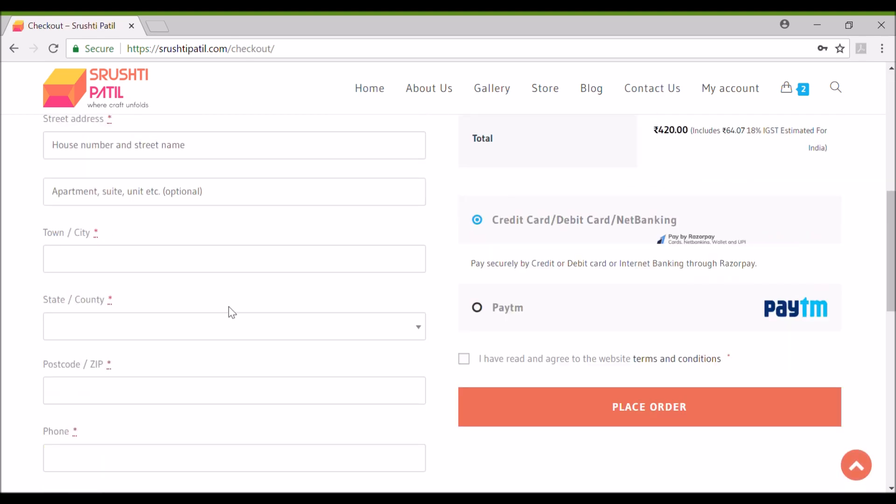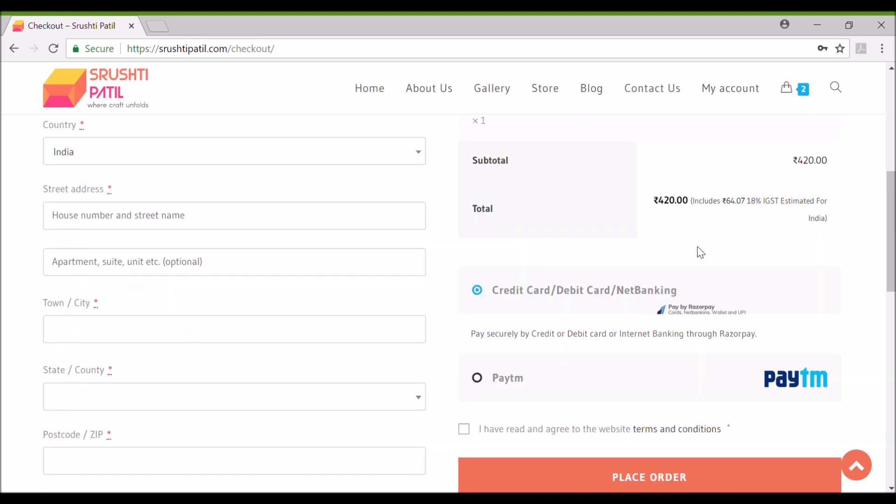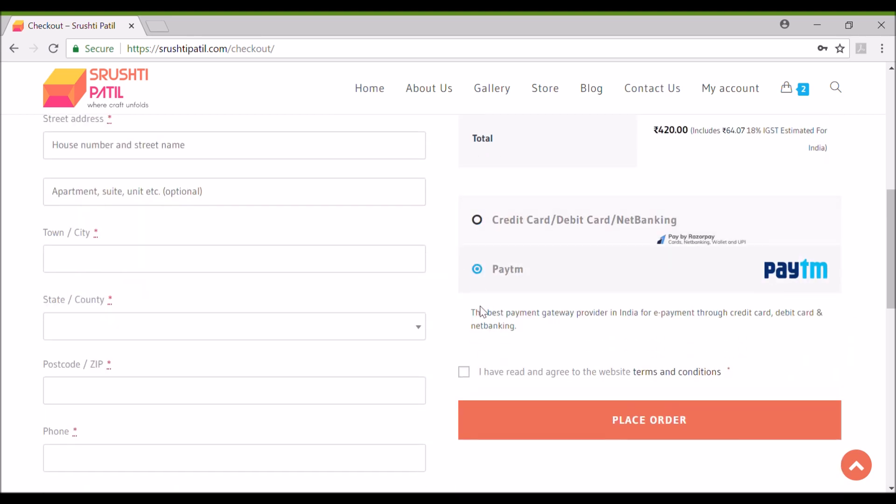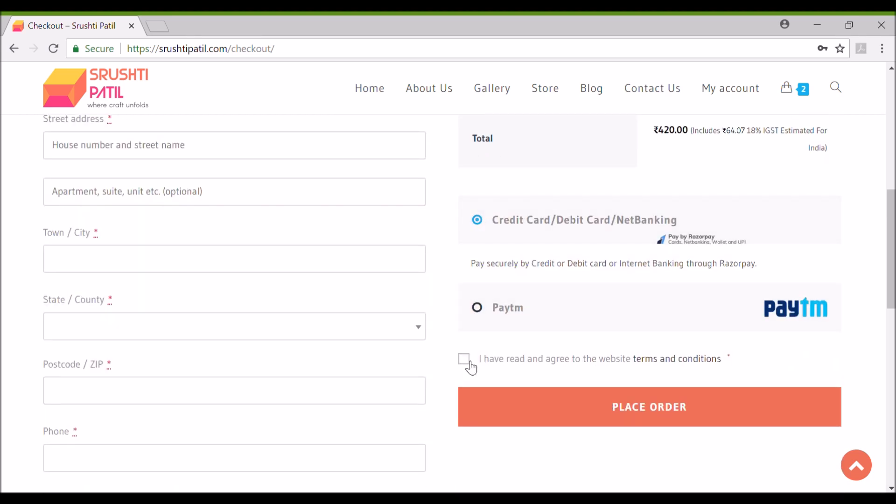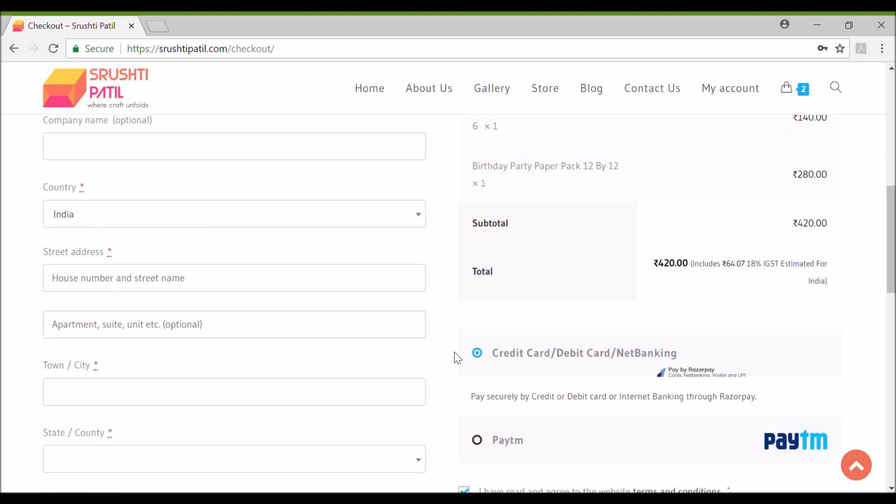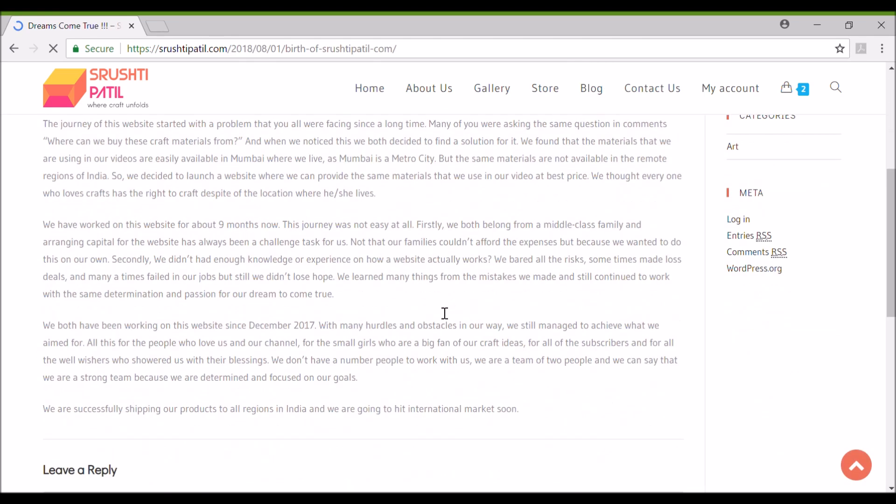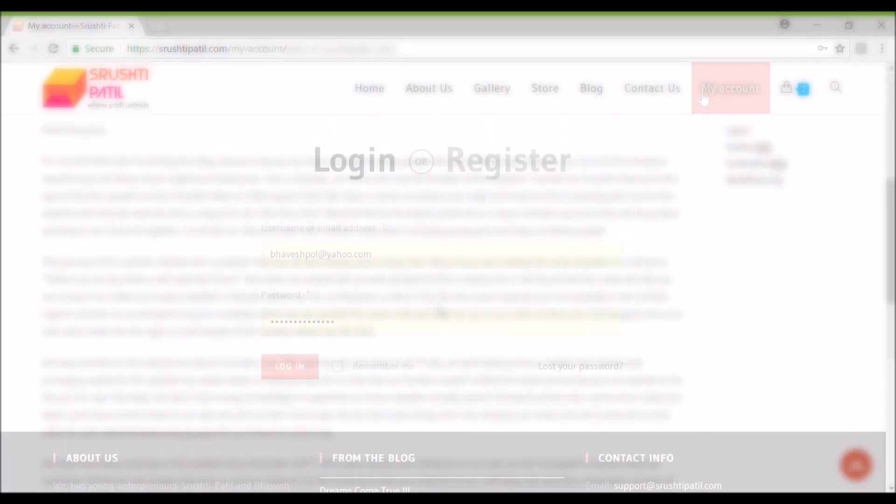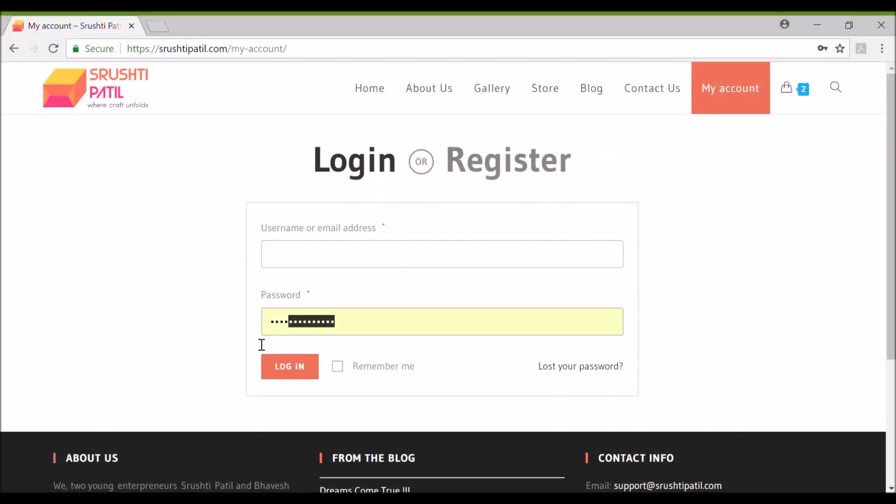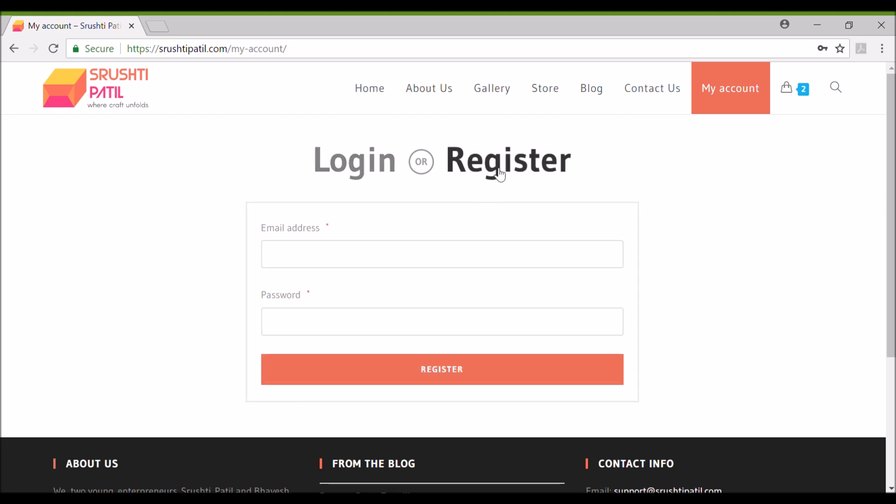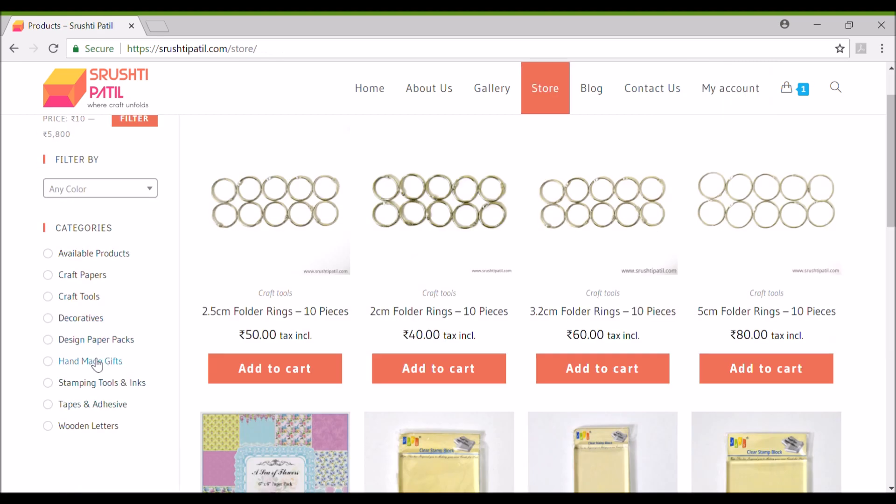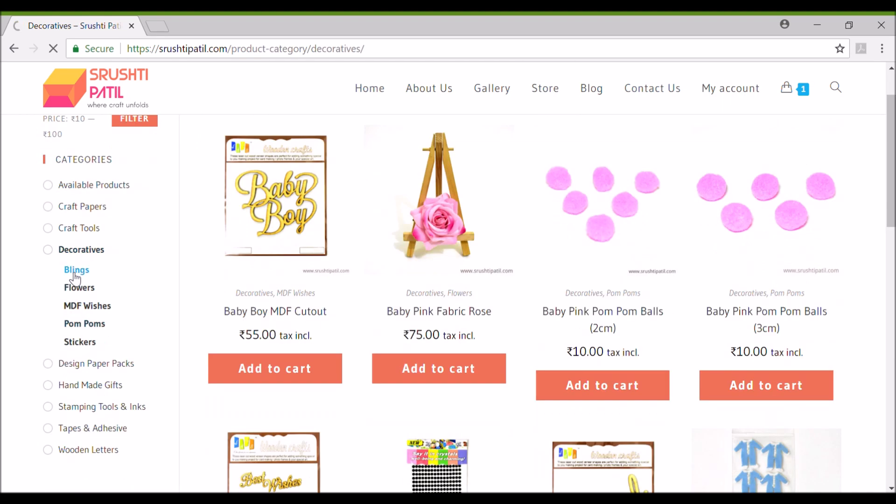You can pay with any debit or credit card. You can also pay via paytm. We have also created a blog page where me and Bhavesh will be posting new blogs regularly. You can read them in your free time. Next is my accounts. Here you can log in or register to the website. So this is the complete website.